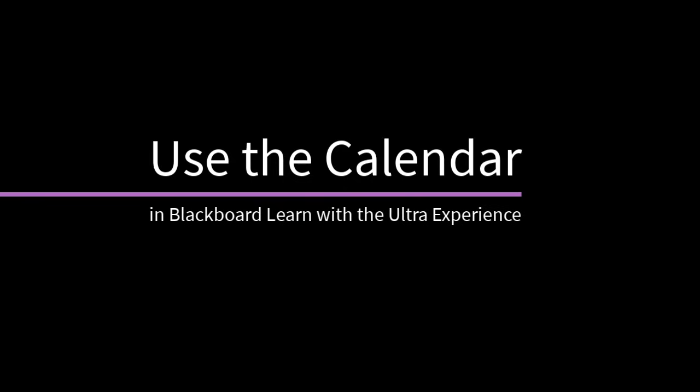Use the calendar to keep track of upcoming assignments, events, and other due dates. Let's take a look.